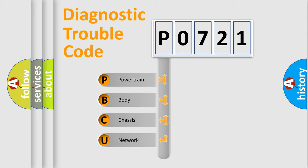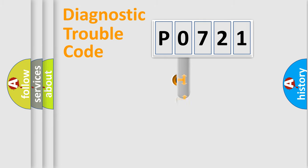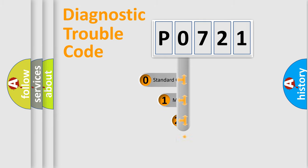We divide the electric system of automobile into four basic units: Powertrain, Body, Chassis, and Network. This distribution is defined in the first character code.